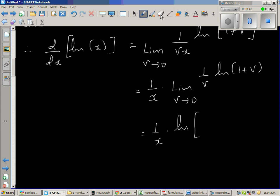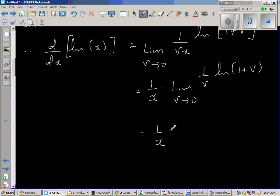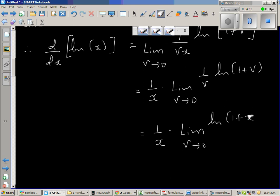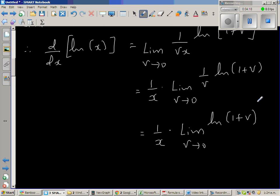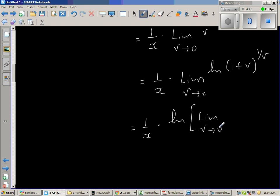Applying the log power rule, 1 over v as a coefficient can be written as the exponent. So this becomes 1 over x times the limit as v approaches 0 of natural log of (1 plus v) to the power 1 over v. Since the log is continuous, I can place the limit inside: 1 over x times natural log of the limit as v approaches 0 of (1 plus v) to the power 1 over v.